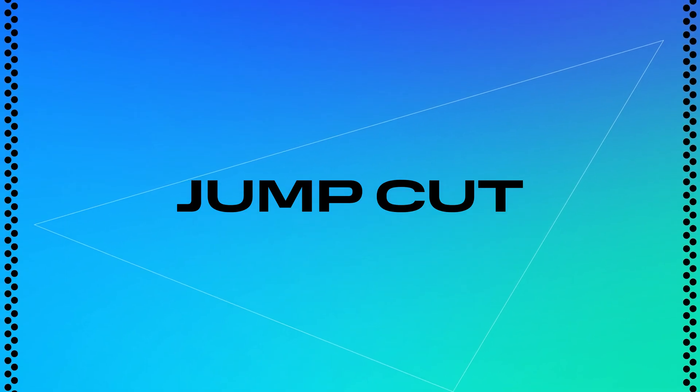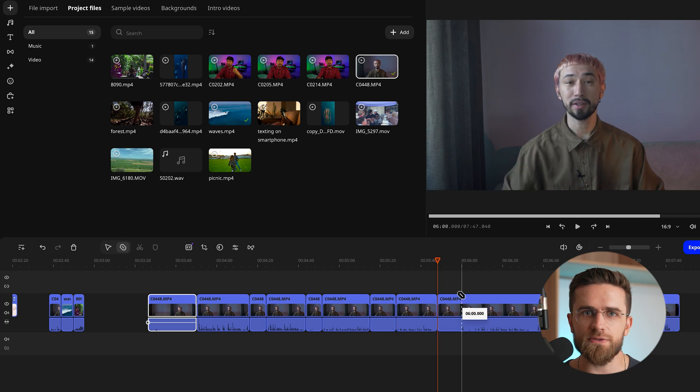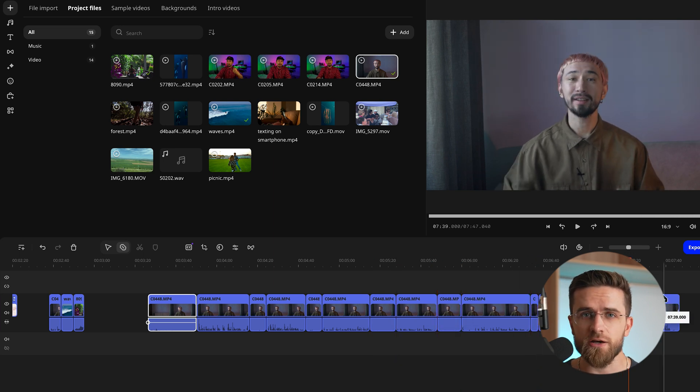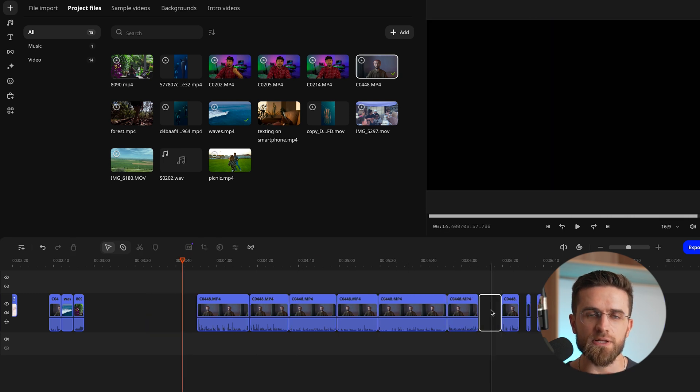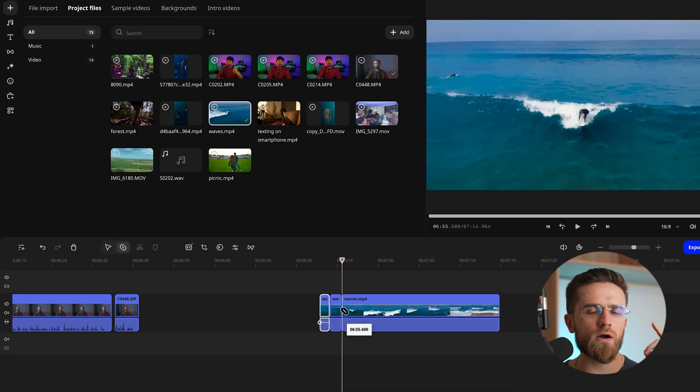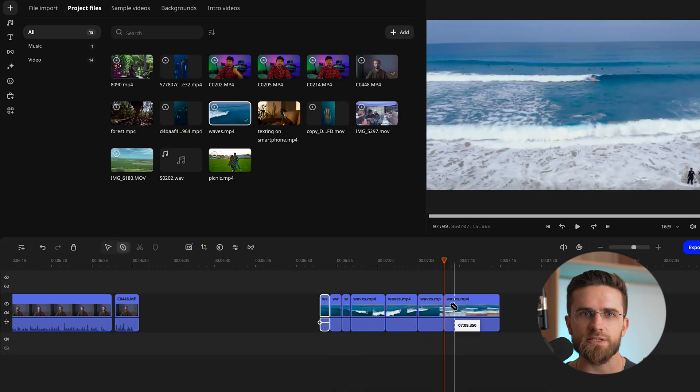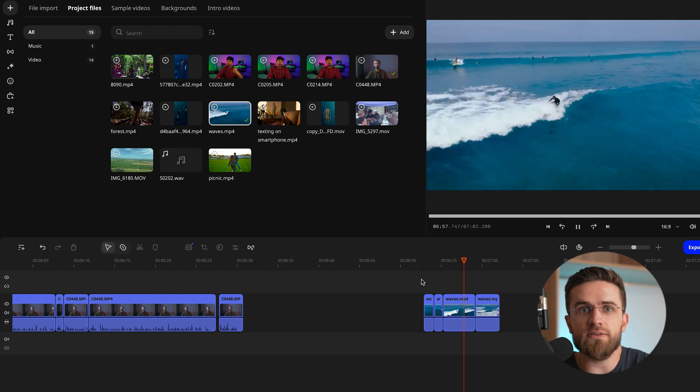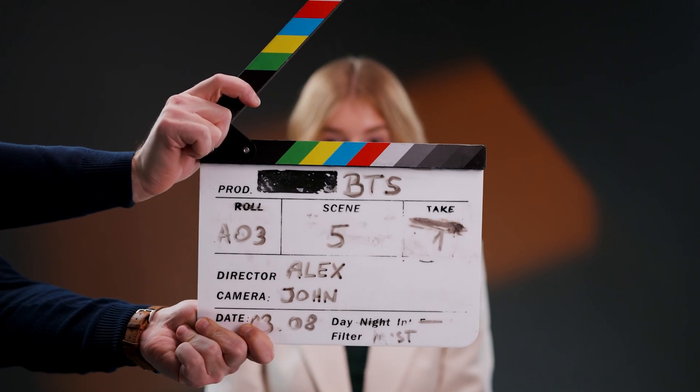Now let's talk about jump cuts — a YouTube staple. They're perfect for trimming out those awkward pauses, slip-ups, or moments where nothing exciting is happening. The camera stays in the same position, but you cut to a different point in time within the same clip. It's sharp, punchy, and instantly recognizable in vlogs and commentary videos. But if overdone, your video will feel jarring, even chaotic. They're amazing for showing quick progressions — like someone brainstorming, preparing for a big event, or reflecting on their thoughts. Jump cuts can also create a sense of urgency or humor if done right. The key: balance. Use them sparingly and with intention to keep your video polished and engaging.